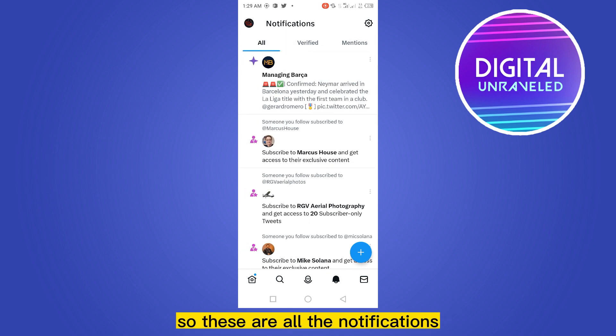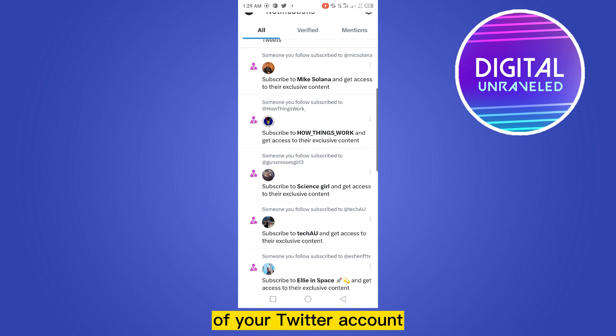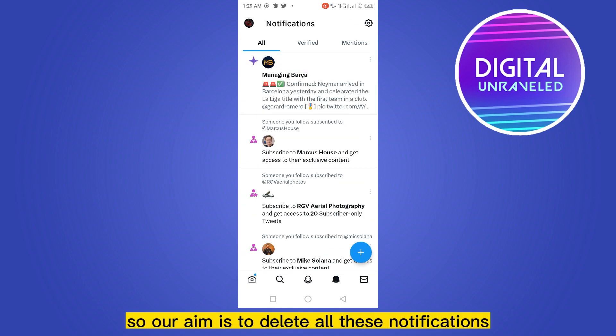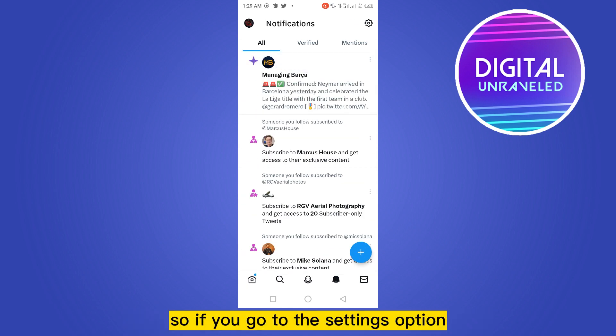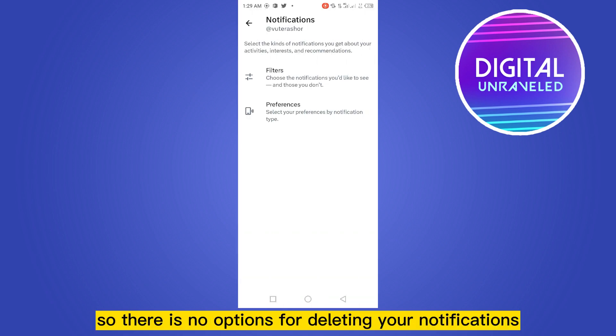Under the notification section, you can see there are three options: All, Verified, and Mentions. These are all the notifications of your Twitter account. Our aim is to delete all these notifications. If you go to the settings option, you can see there are two options: Filters and Preferences. There is no option for deleting your notifications.